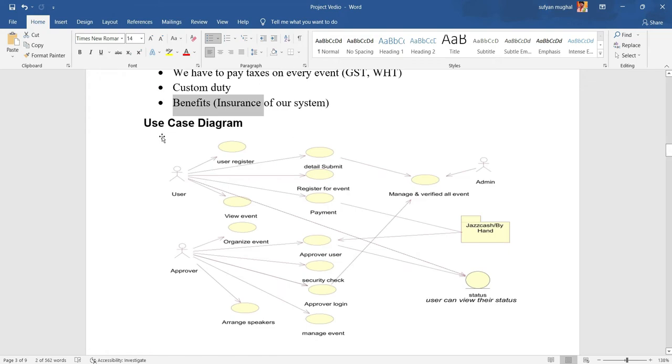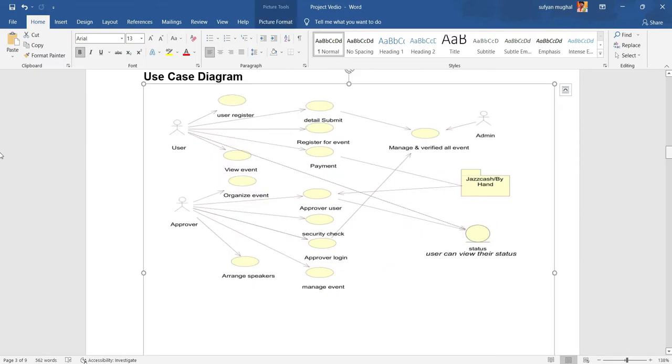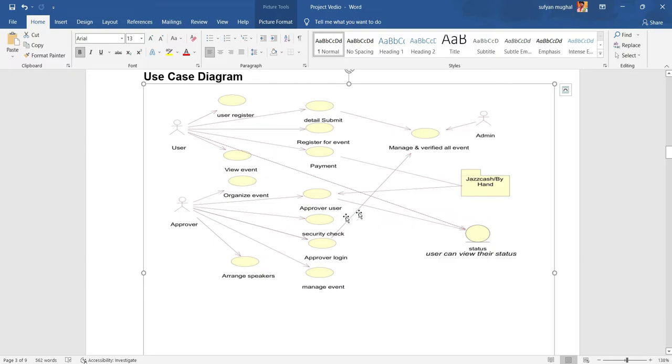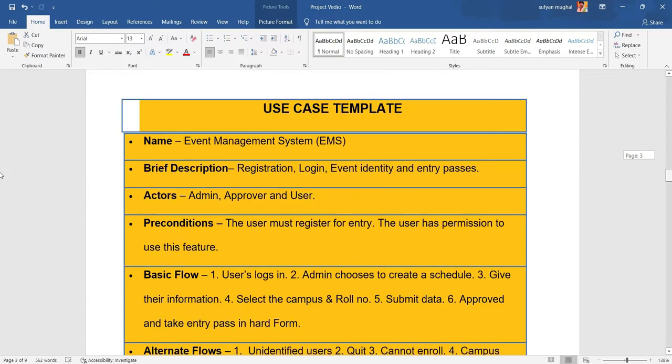After the functional requirements, the main diagram of our project is the use case diagram. The diagram shows three characters: admin, approver, and user. This diagram shows the basic flow of these actors. Then use case templates will explain the authentication, identity, and entry passes.